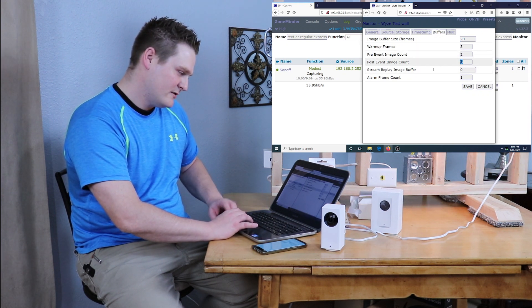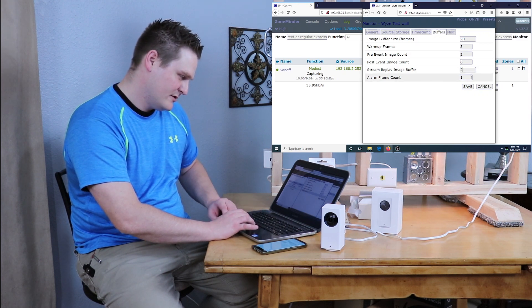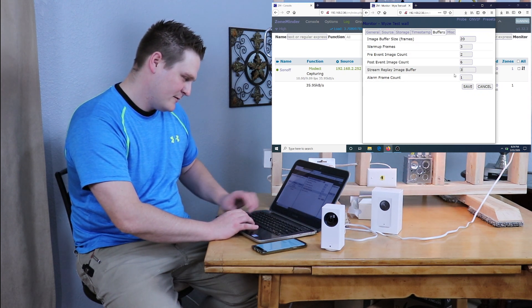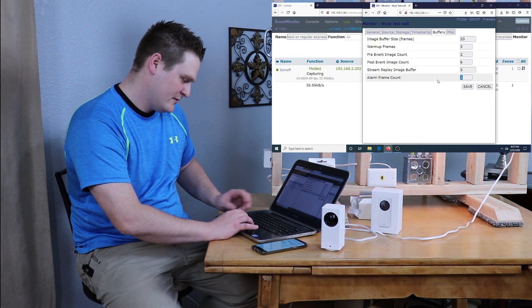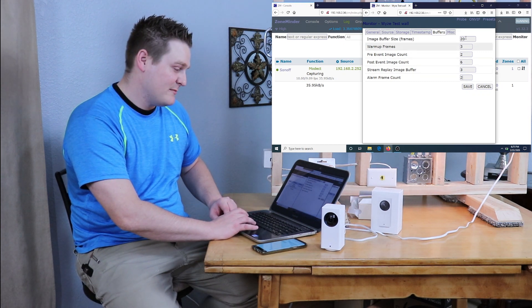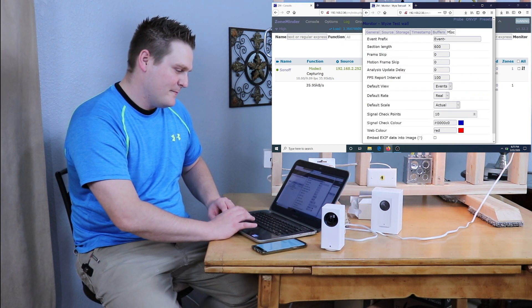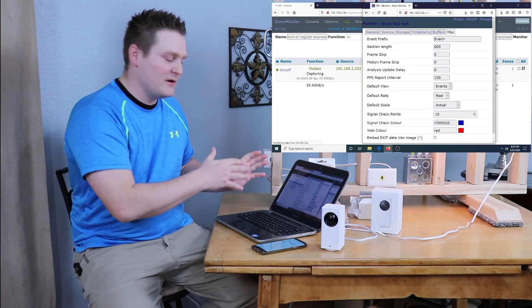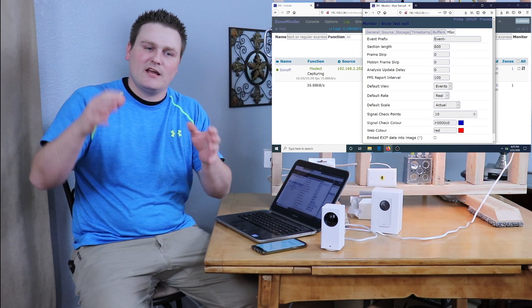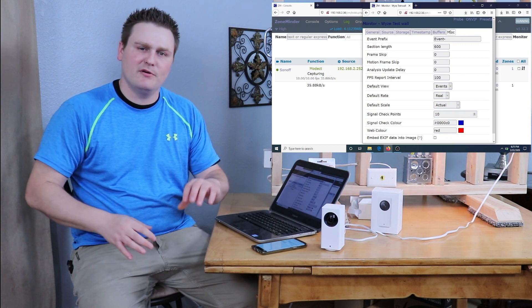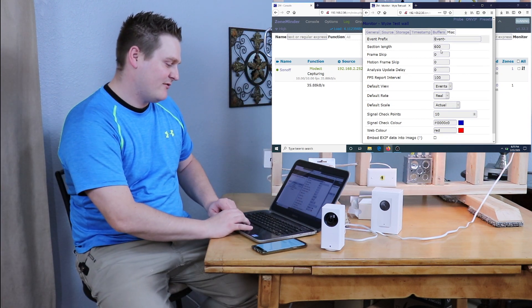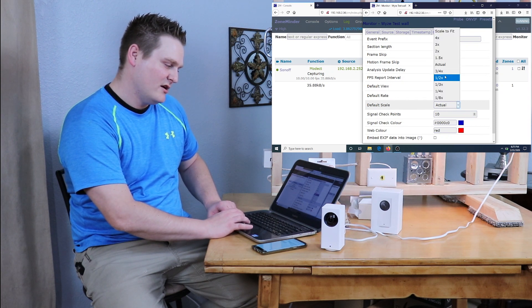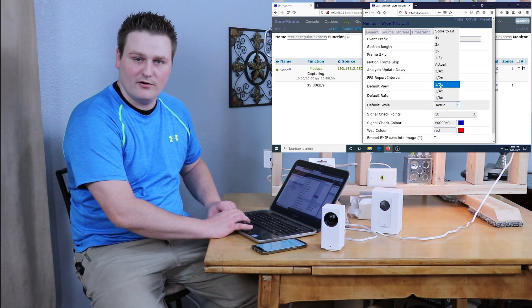Now last but not least we are going to hit the Misc tab. And this is very important because when you have Montage set up in here and you have multiple cameras, if there's just one camera and you're zooming from camera to camera it's not too bad, but if you want to be able to see them generally you're going to have to come down here and do Default Scale and you're going to have to do three quarter, one half, or one third. I run one half just because it's what I like.